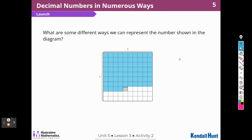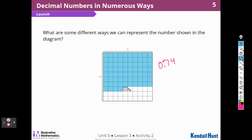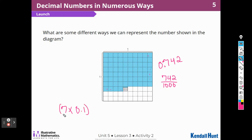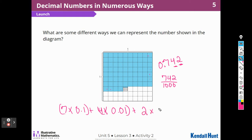What are some different ways we can represent the numbers shown in the diagram? I have seven-tenths, four hundredths, and two thousandths. I could write it as 742 over a thousand. And then I can do what they did earlier: seven times one-tenth plus four times one-hundredth plus two times one-thousandth. Remember, that's called expanded form. So there are lots of different ways to write that number.